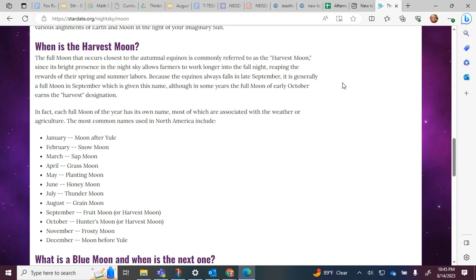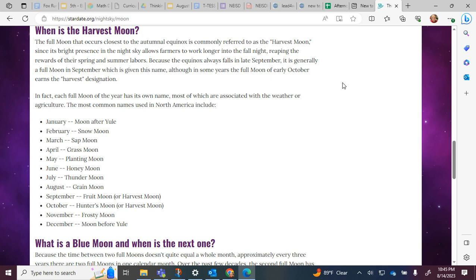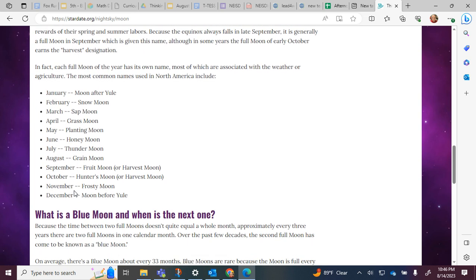In fact, each full moon of the year has its own name, most of which are associated with the weather or agriculture. The most common names used in North America include: January Moon After Yule, February Snow Moon, March Sap Moon, April Grass Moon, May Planting Moon, June Honey Moon, July Thunder Moon, August Green Moon, September Fruit Moon or Harvest Moon, October Hunter's Moon or Harvest Moon, November Frosty Moon, December Moon Before Yule.